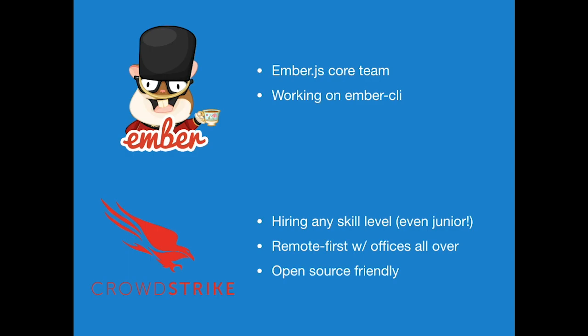Obligatory slides about where I come from. I'm on the Ember team, CrowdStrike's always hiring, all levels. Non-Ember people are welcome, but we're all Ember and open source friendly. I should mention this is like lightning style. It's pretty fast.